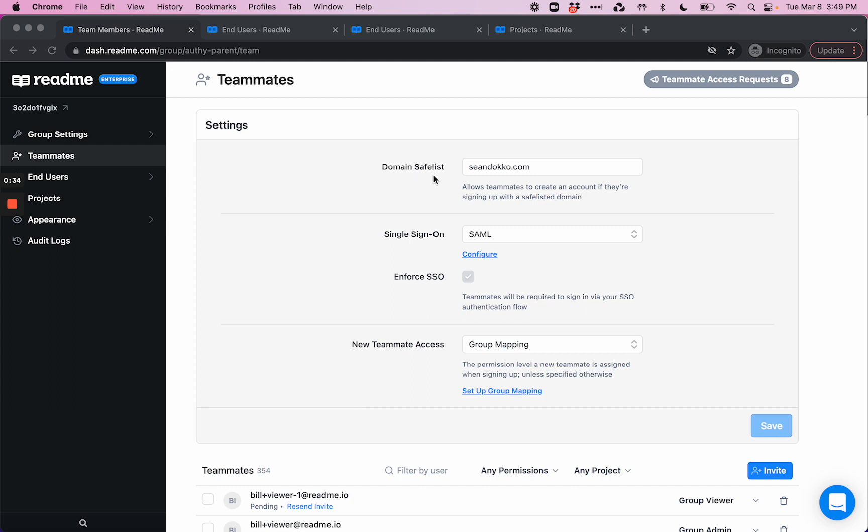If you choose to enable Domain Safelist, it allows you to simplify the login process for members of your team by setting a domain and allowing anyone with an email address at that domain to create a ReadMe account.